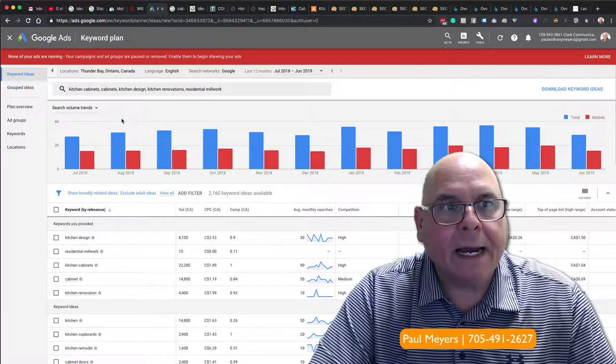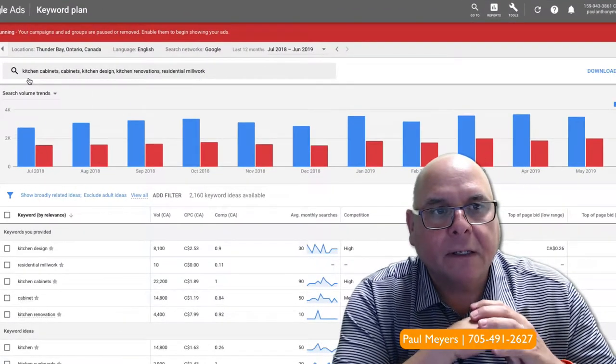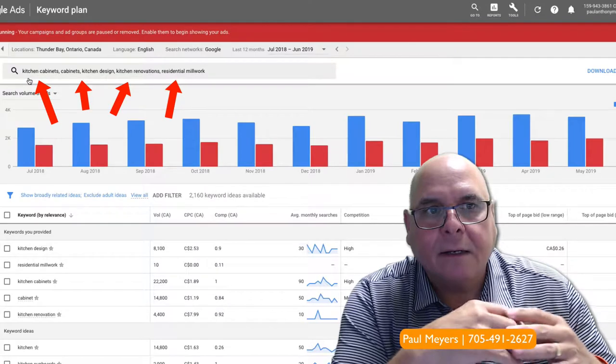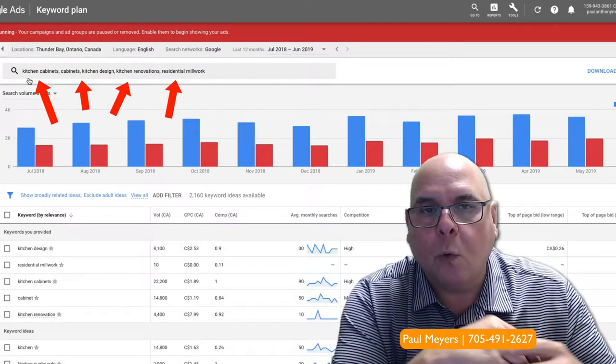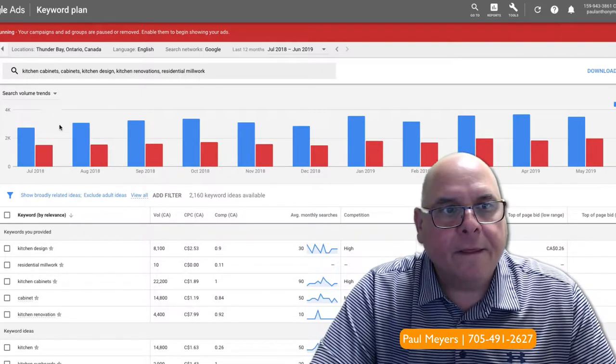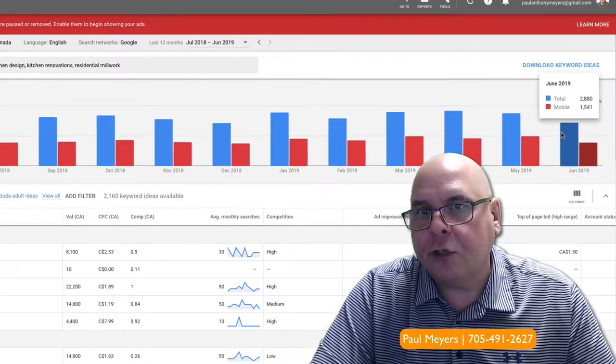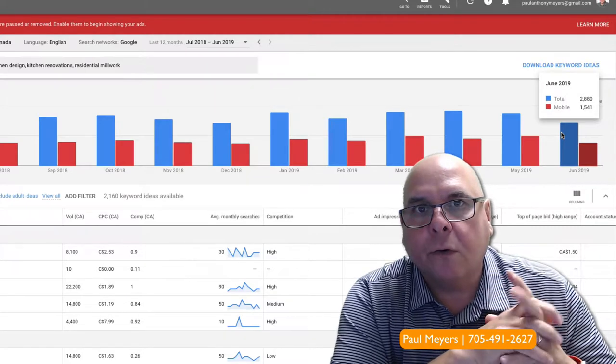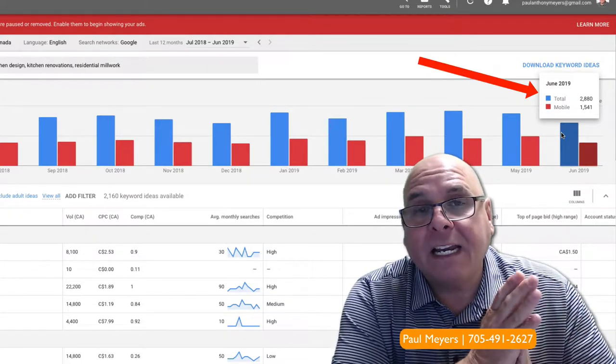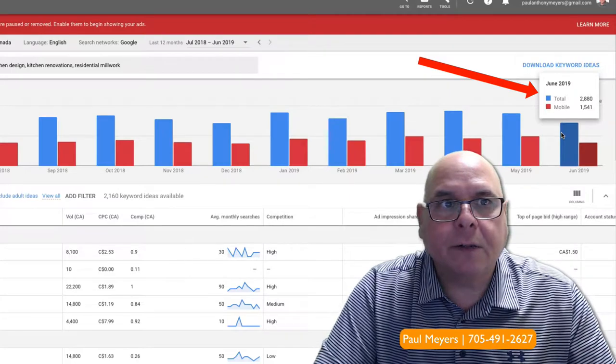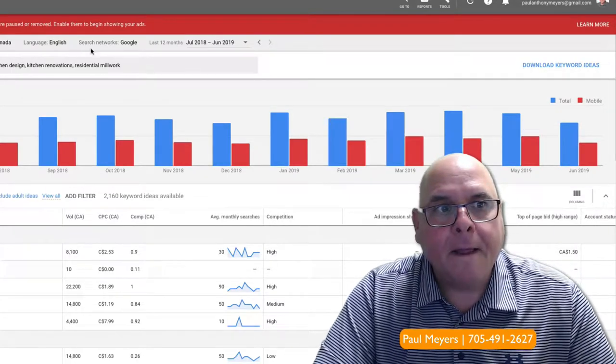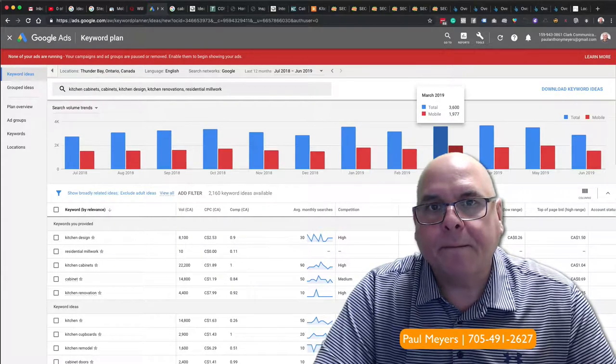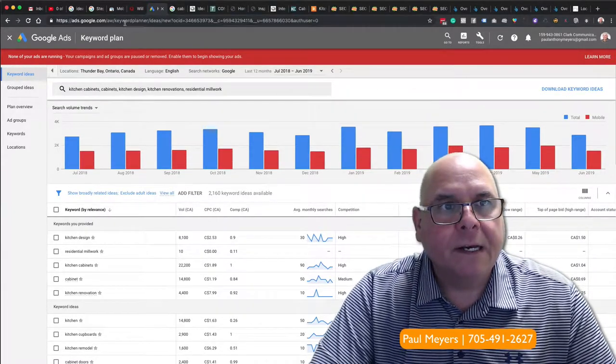Thunder Bay searching for these keywords: kitchen cabinets, cabinets, kitchen design, kitchen renovations, and residential millwork. Just those five or six keywords brought in 2,880 total searches last June. 1,500 of that was mobile. So that brings me to making sure your site is mobile friendly. There's a lot of search happening, meaning a lot of phone calls taking place.